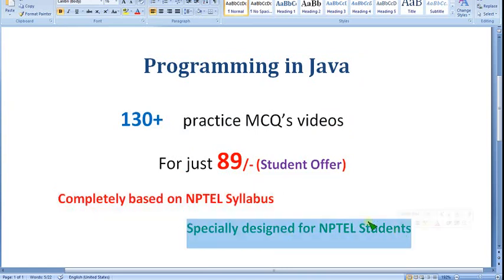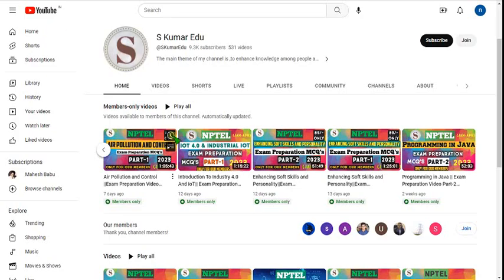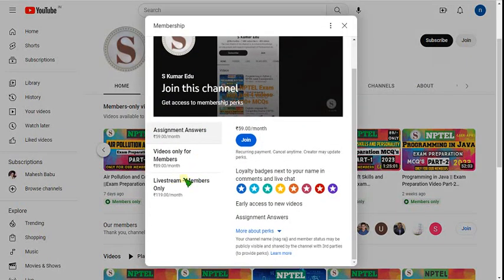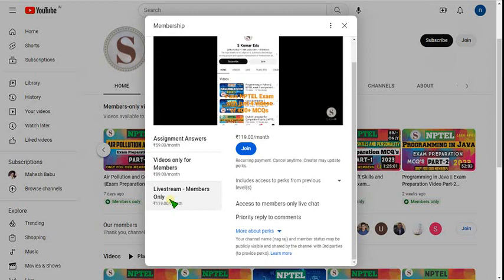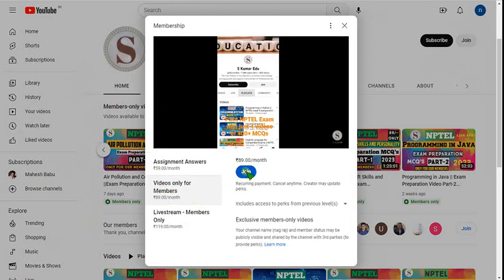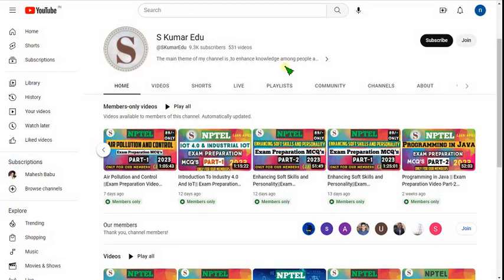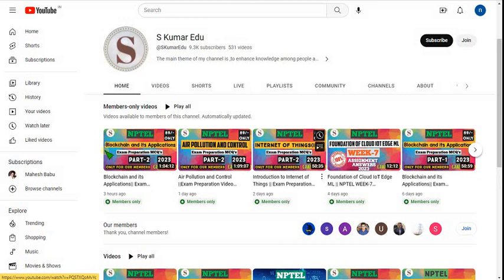It is completely based on NPTEL syllabus — no outside nonsense is involved — and specially designed for NPTEL students. Go to our channel page, search 'skumaredu' or click the link in the description. After getting the page, click the Join button. You will get three packages: 119 pack and 89 pack. The 119 pack includes all features plus access to live videos. If you want only recorded videos, click on 89 per month pack and make payment.